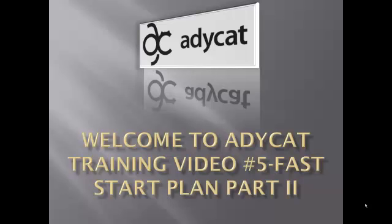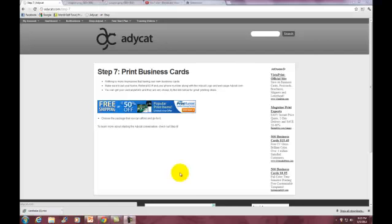Welcome to Etiquette training video number 5, Fast Start Plan Part 2. The next step in the Fast Start Plan is to print business cards. There's nothing more impressive than having your own business cards. On the Step 7 page you'll find the link to PrintRunner, which is a reputable printing company. You can click this banner and it will bring you to the PrintRunner homepage.